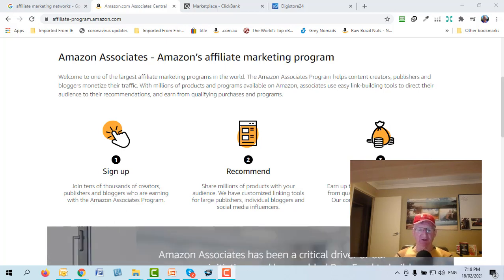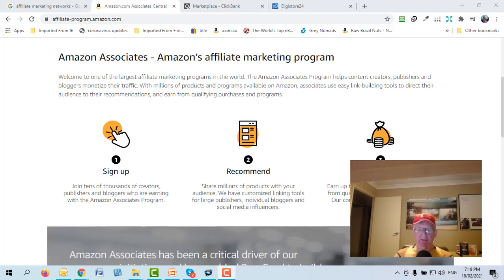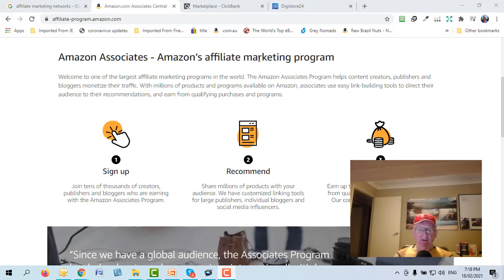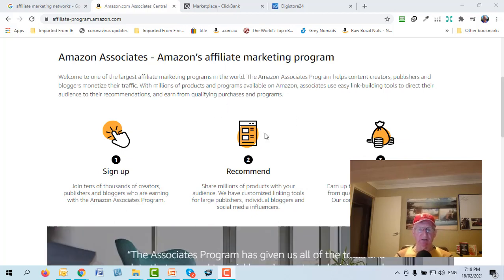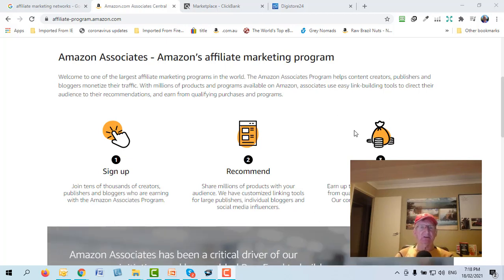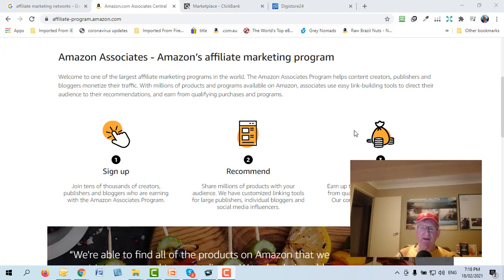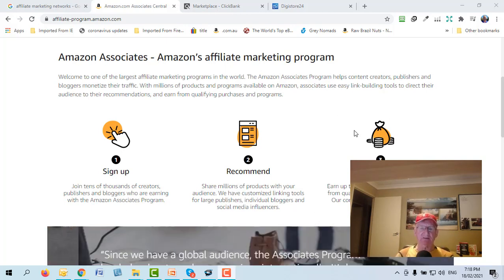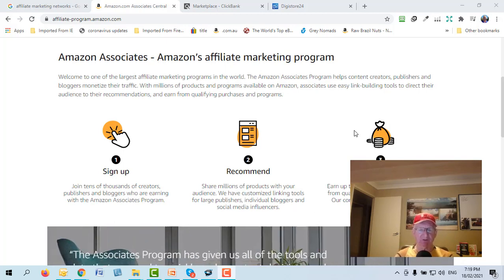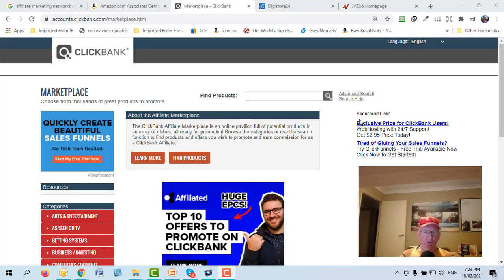They have a massive amount of traffic, so some people like to use Amazon Associates. After you sign up, any product Amazon sells you can promote through a unique affiliate link. Within 24 hours, whatever somebody buys that has come through your link — not only that product but anything else they buy — you get paid a commission on that as well.